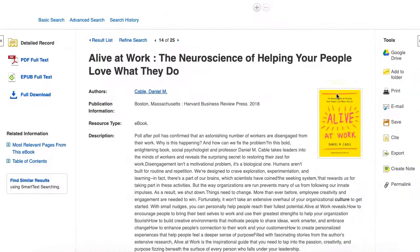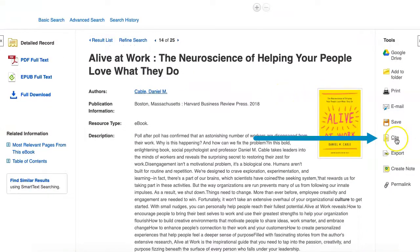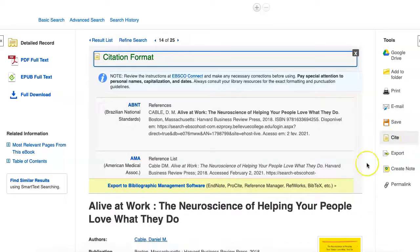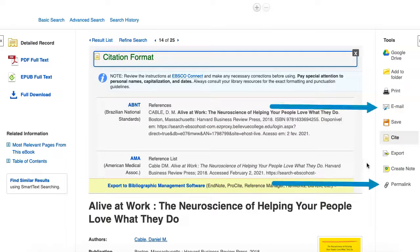Back on the record page, the cite option in the tools menu provides a starting point for citing the book in a variety of formats. If you need to return to this page in the future, you can use the email or permalink options to generate a link to return to this page.